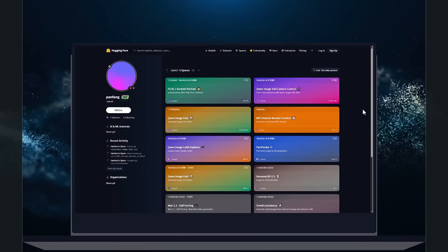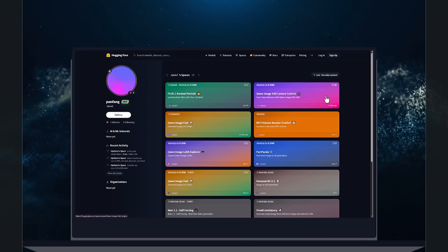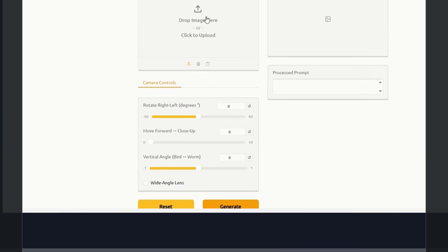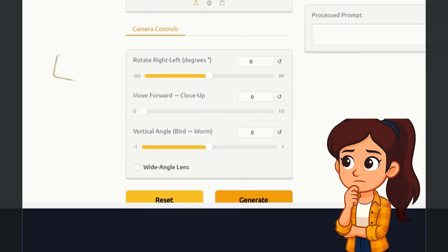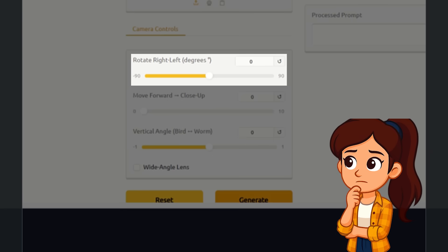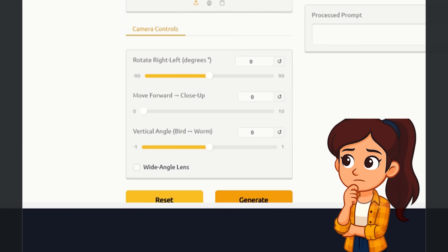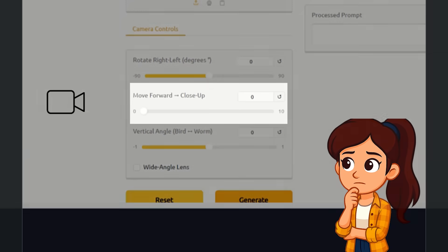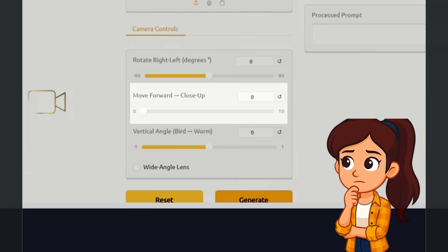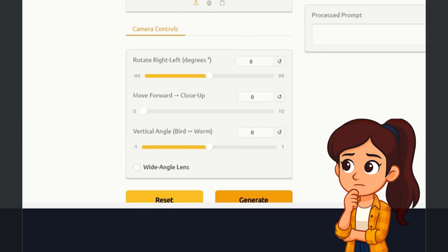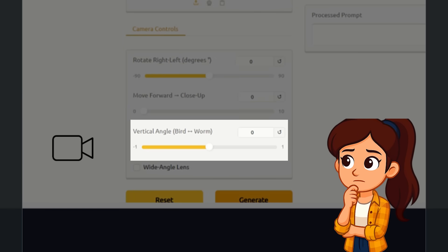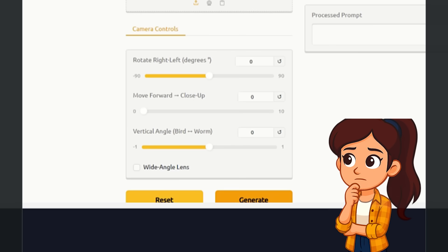Alright, let's go to the tool. Don't worry, the link is in the description. Upload your photo. Under the camera control section, you can apply the changes you want. The first option rotates the subject by a few degrees — for example, rotate camera 90 degrees left. The second option adjusts how close the subject appears to the camera; the closer you move toward 10, the nearer the subject gets. The third option changes the vertical angle from above or below.